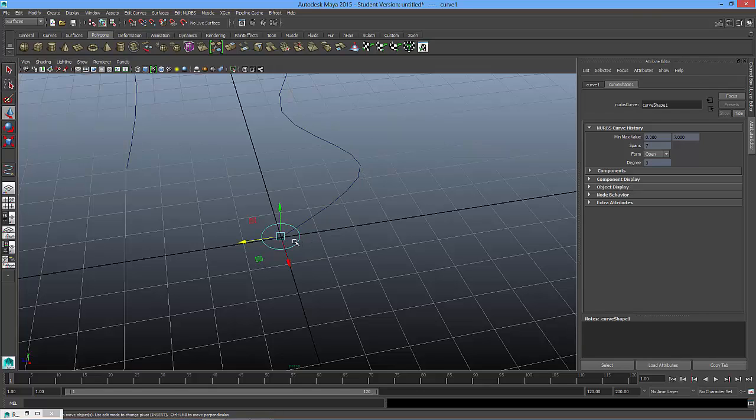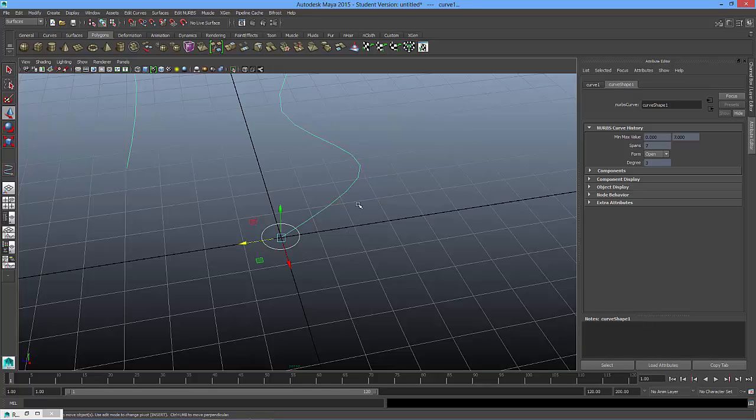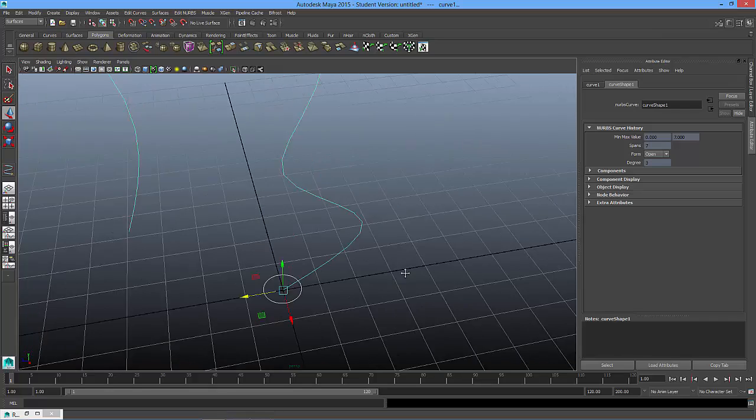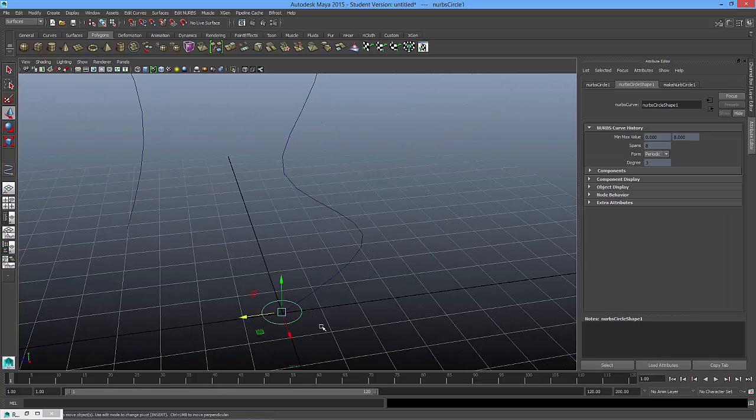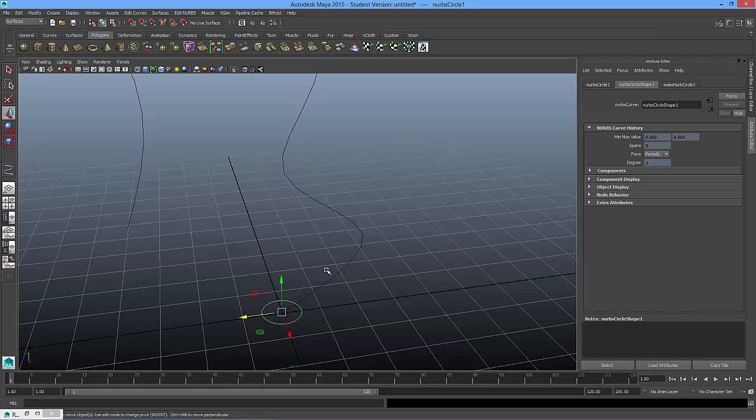And then what we need to do is we have to select the spline first, or actually the circular spline first, hold shift, and select the EP curve. So I'll try that again. That's the circular spline first, then hold shift, and select your spline.